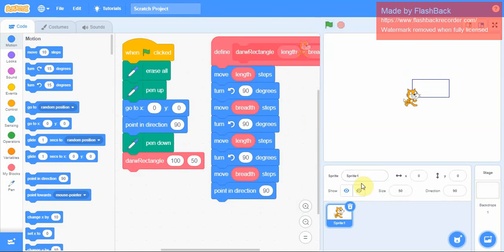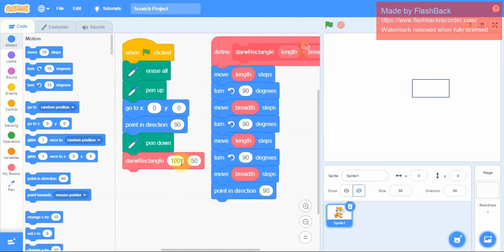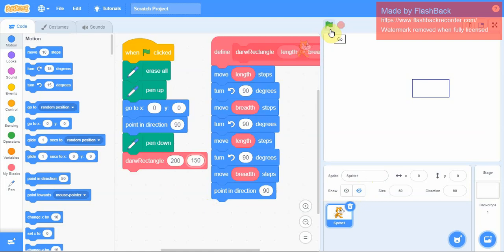If you want to see the entire rectangle you can hide the sprite. Now if you want to change the rectangle size, you want to make it a little bigger, say I want to make it 200, the length, and the breadth maybe 150. If I run it, it will make the changes to it. So in this case it is drawing a bigger rectangle.